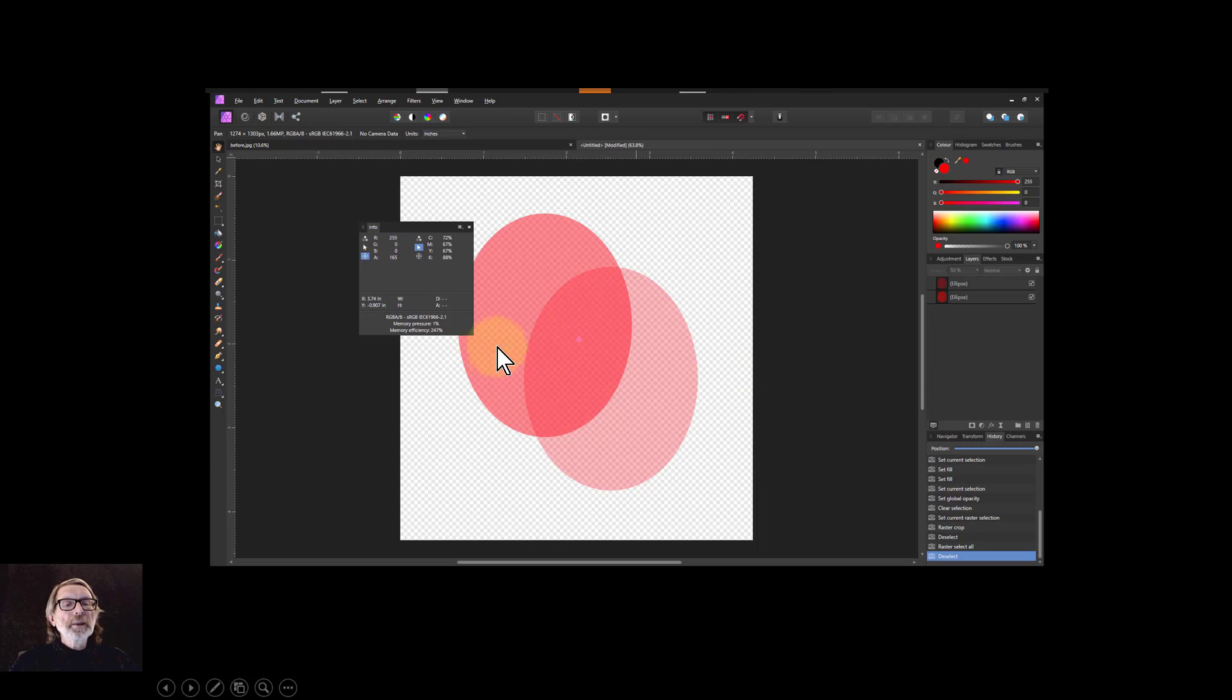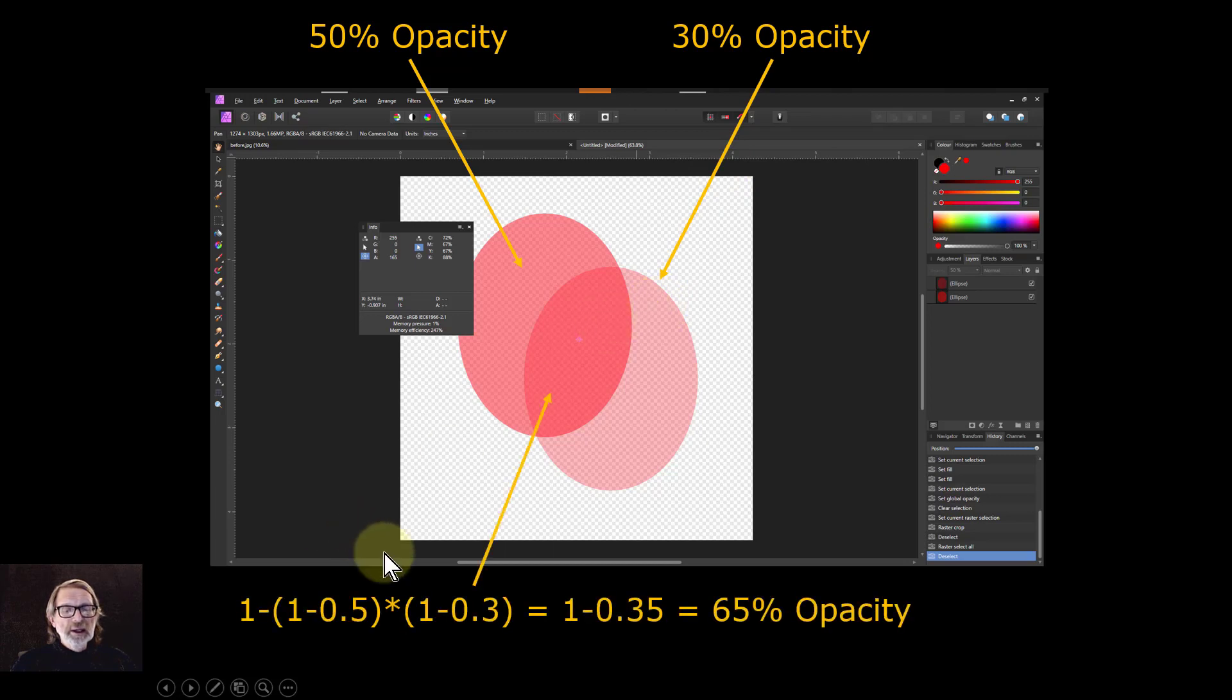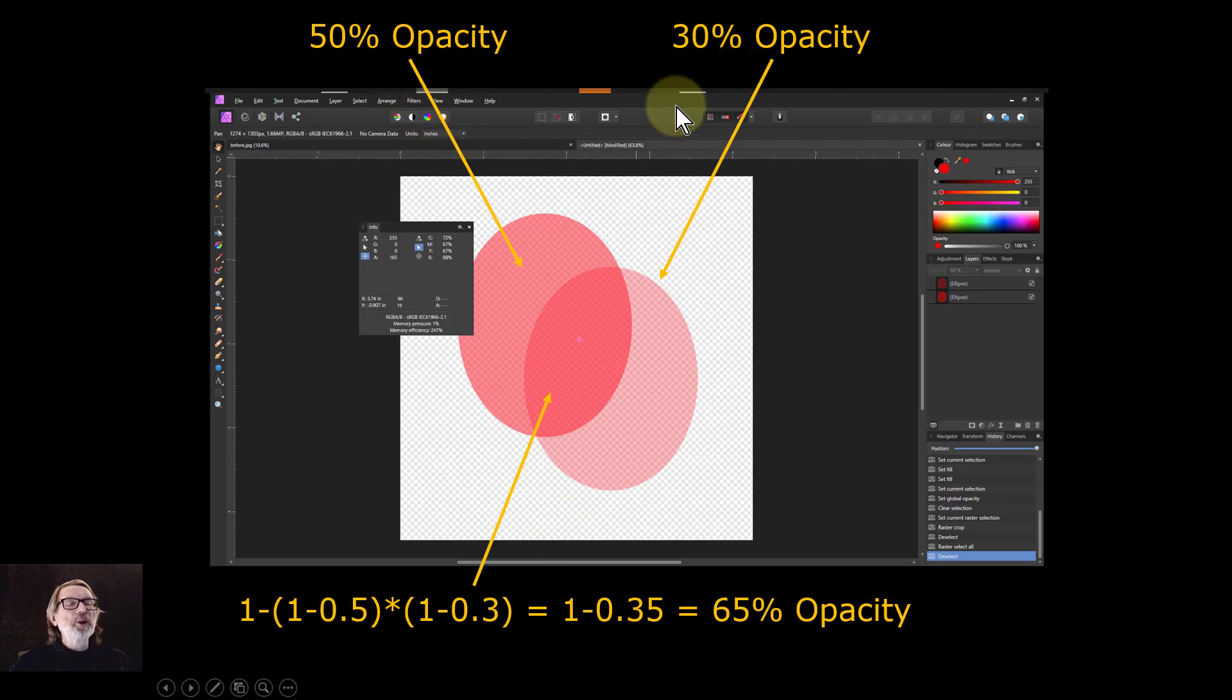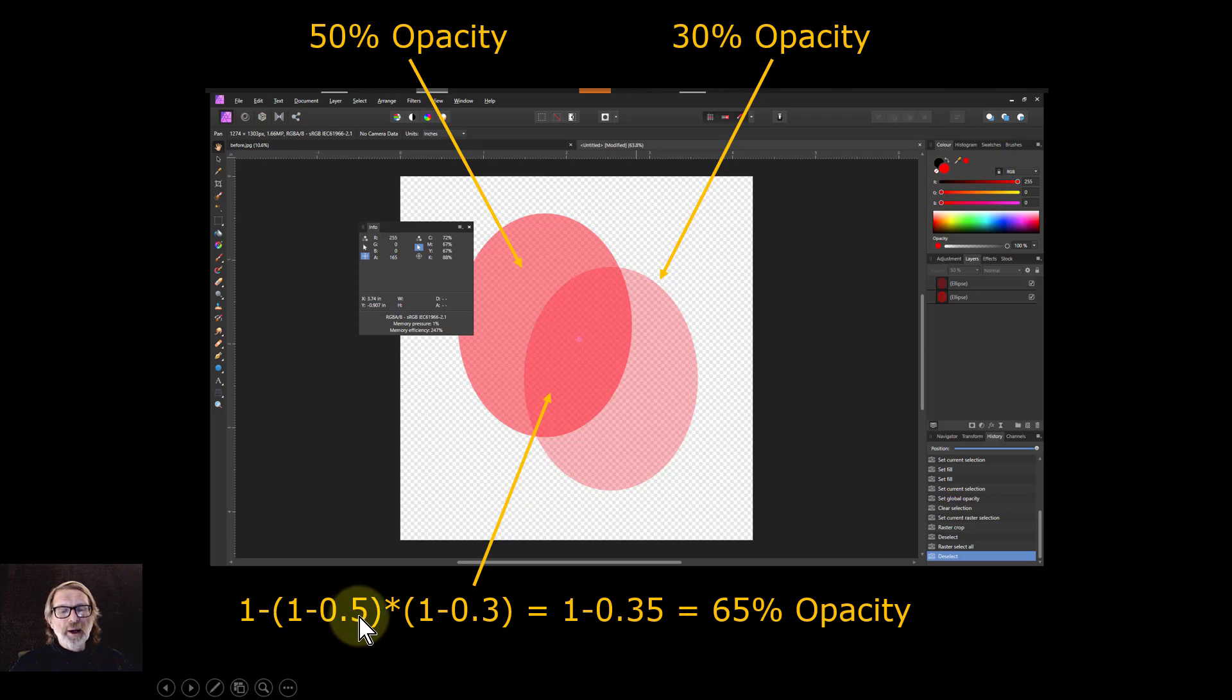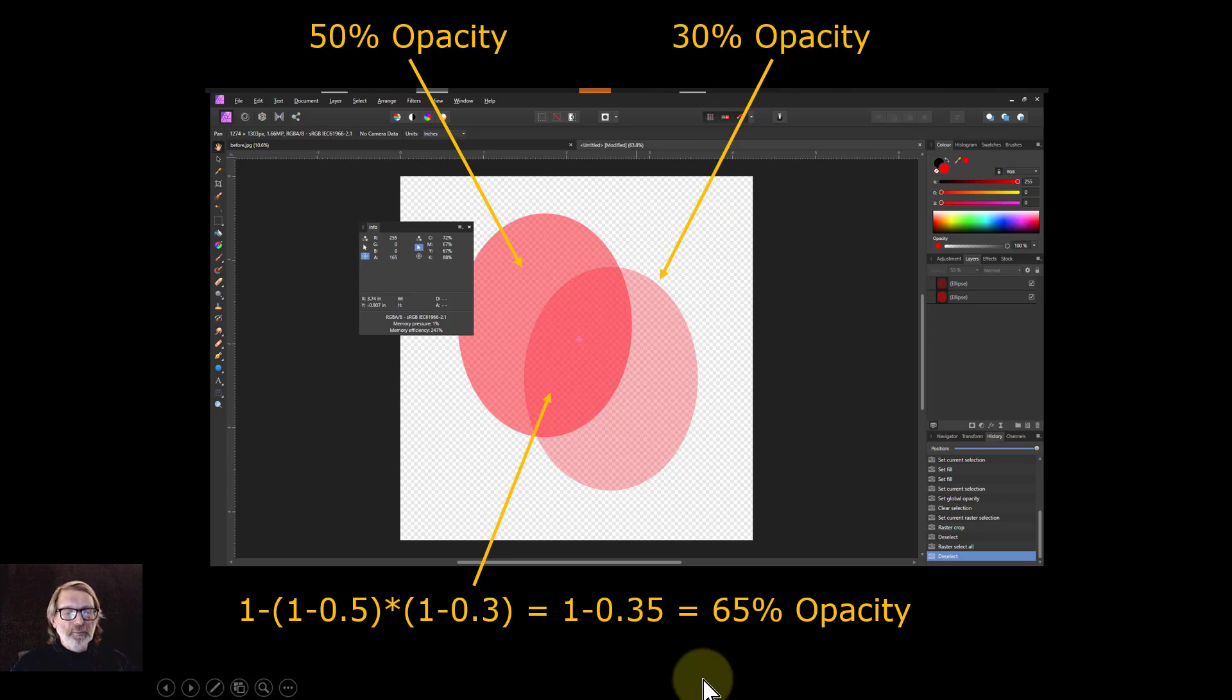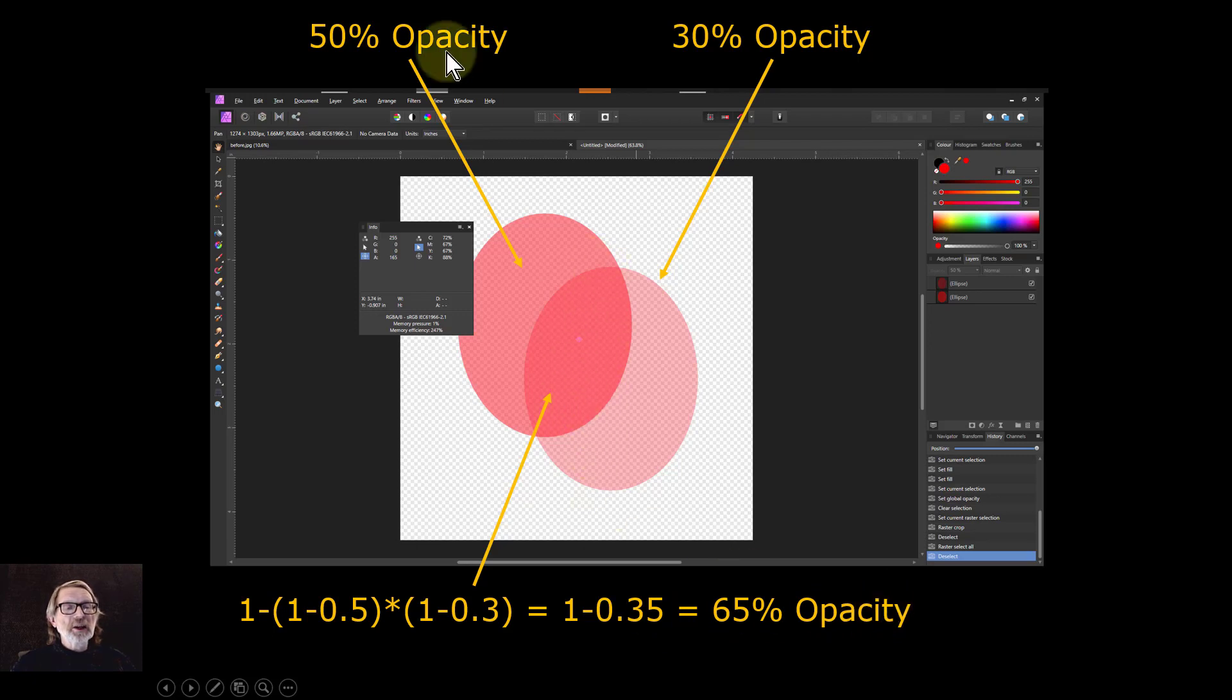So looking at this again here, that calculation is you've got 50 percent here and 50 percent here. So to calculate that you've got 1 minus here so I've got 50 percent and 30 percent. So here it's 1 minus 1 minus 0.5 with the 50 percent times 0.3 which is the 30 percent. So that's 1 minus 0.35 which gives you 65 percent opacity. So that's how you get that combination of things here.